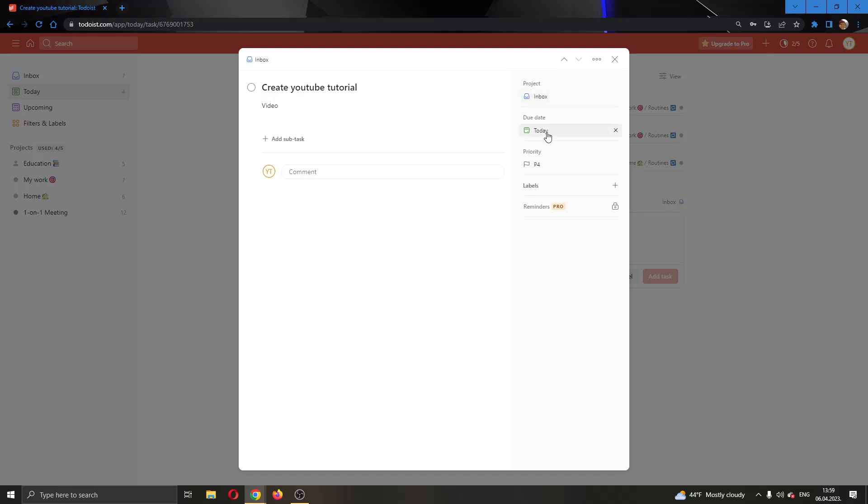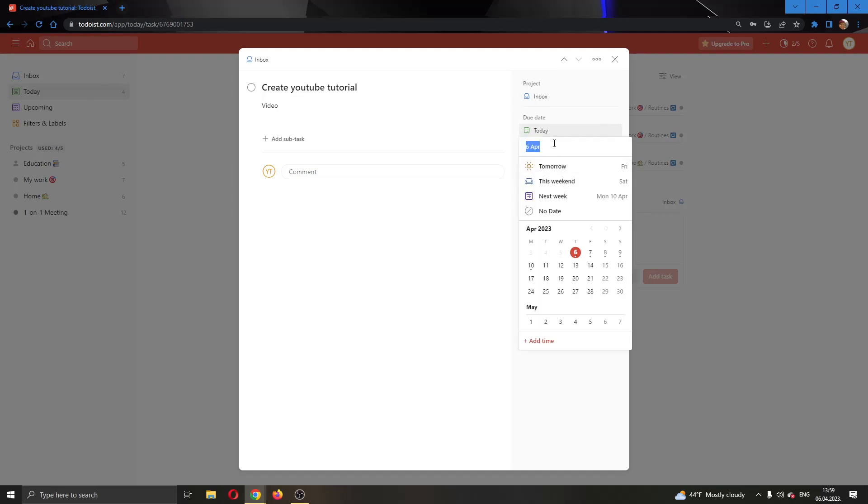What we want to do is click on the due date, as you can see it is due today. Now we're going to open up the due date and here you will have a bar where you will be able to type.